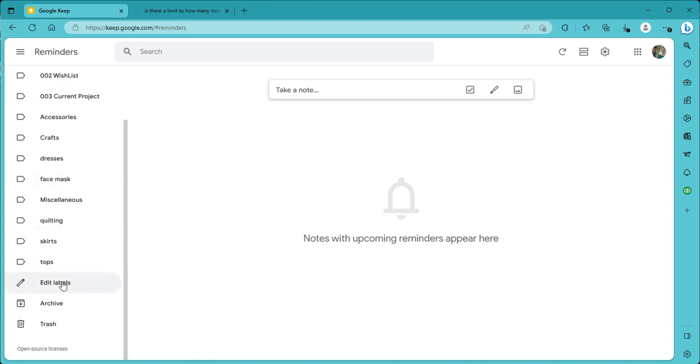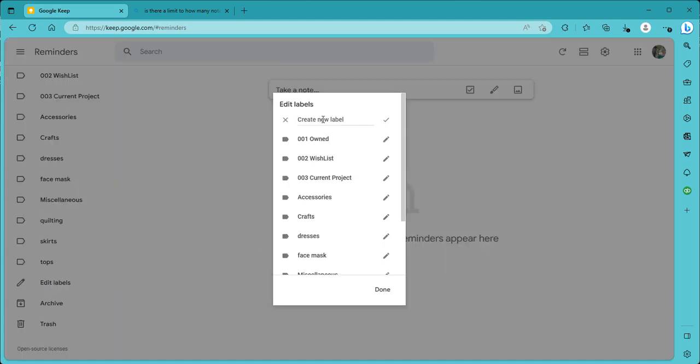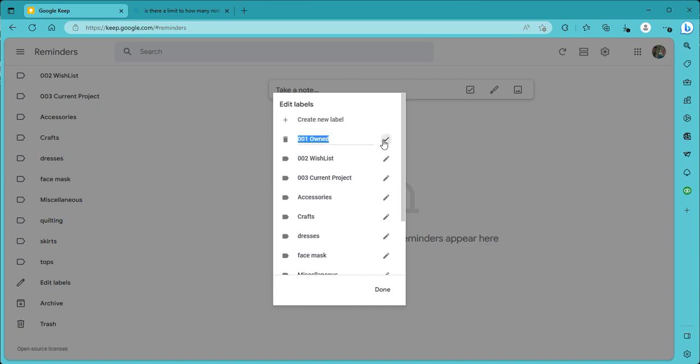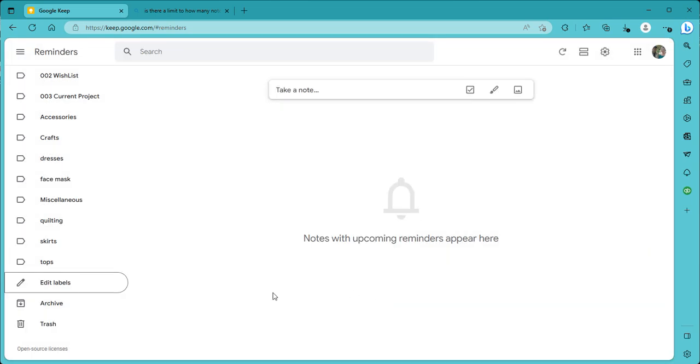You edit your labels by going down toward the bottom of this menu, and you click on edit labels. You can create a new label. If you hover your mouse over each one of the labels, this little garbage can shows up, and you can click on that and delete it. You can go and edit the label itself by clicking on that and changing the name. So that's pretty easy to use.